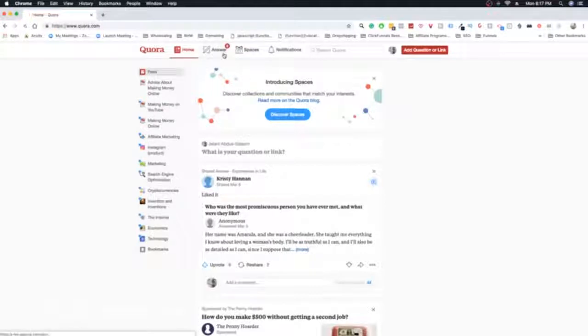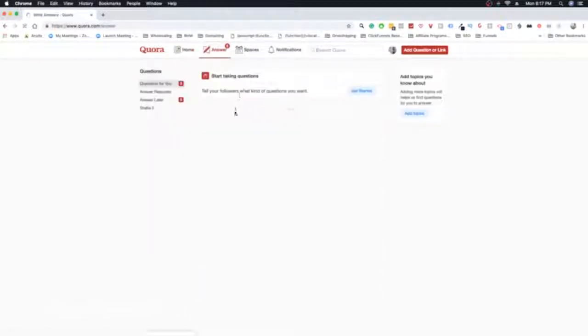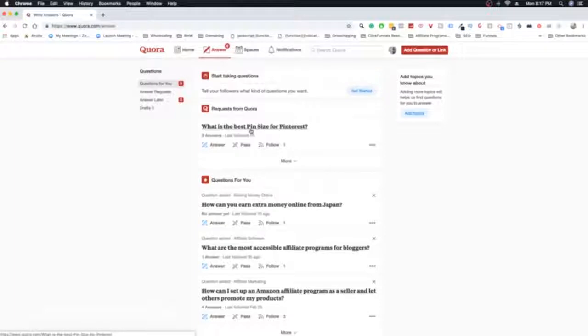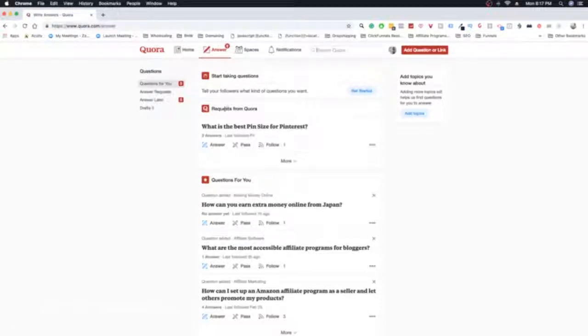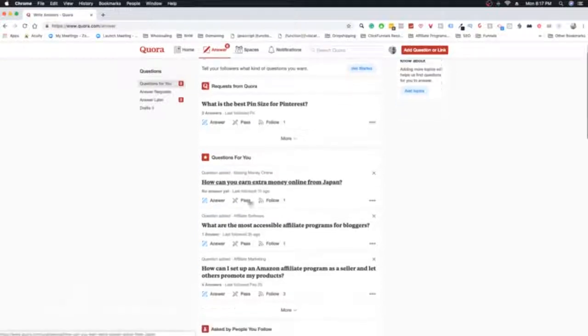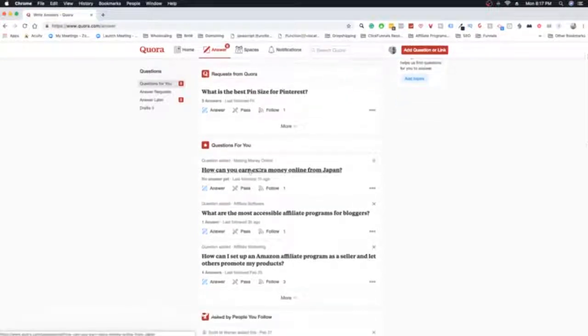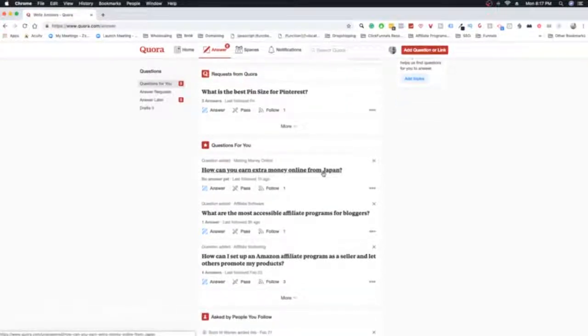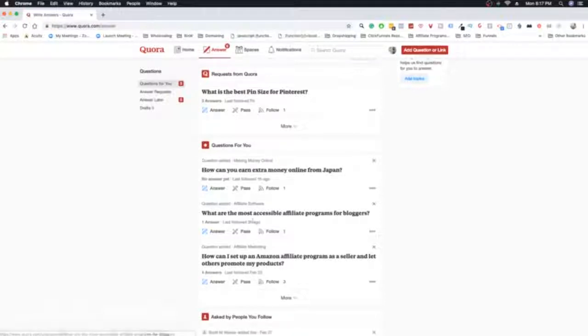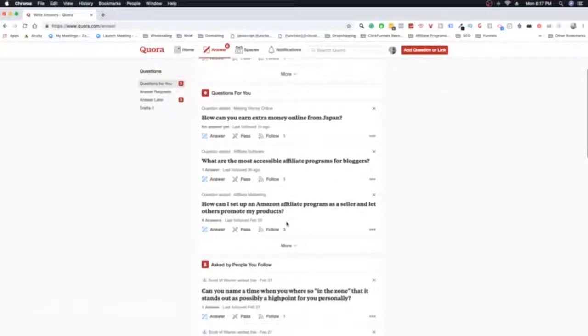And also Quora will ask you to answer things. As you are answering questions in particular areas, they'll say, hey, can you think you can answer this? I can hear a request from Quora. What is the best pin size for printers? Boom. If I can answer that, I'll answer it. If I can't, whatever. And then also people will then ask you questions as they see that your profile is good enough. They'll be like, okay, can this person answer this question? Because I see that they've been answering questions in the same topic. I wonder if they can help me out.